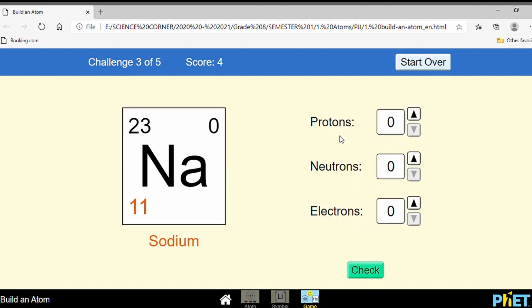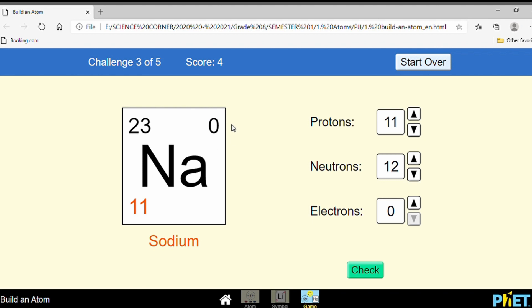Now find the number of protons, neutrons, and electrons. Protons — how many? 11. How many neutrons? Mass number minus proton number: 23 minus 11 equals 12. Find the electrons — look at the charge, it is zero, meaning the element is a neutral atom. So electrons equal the proton number: 11 electrons.